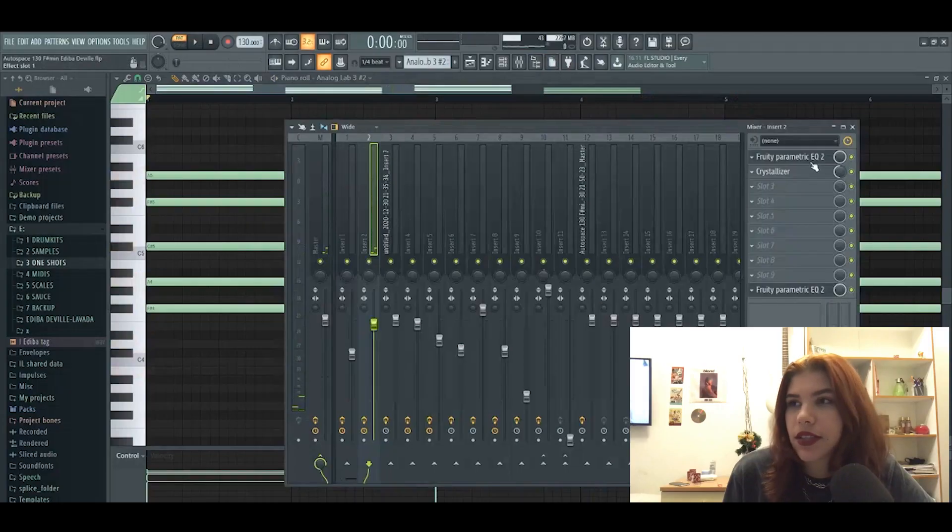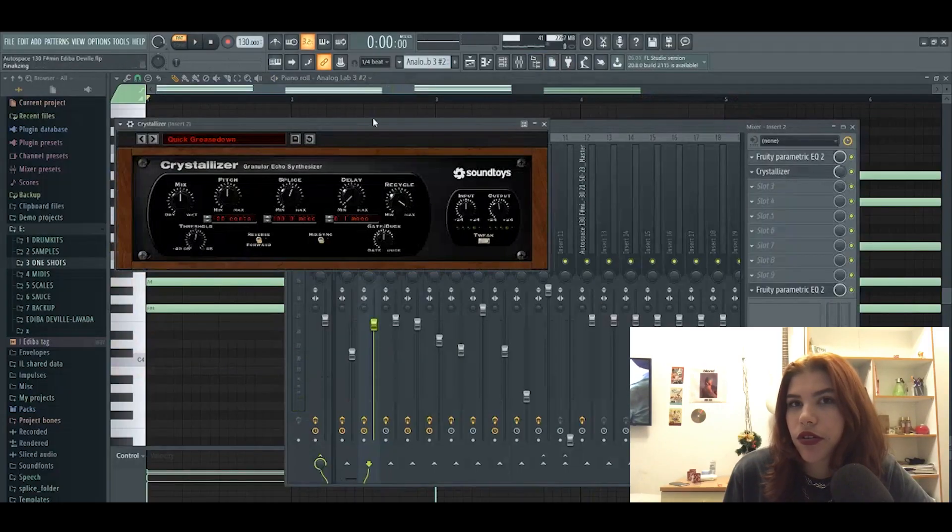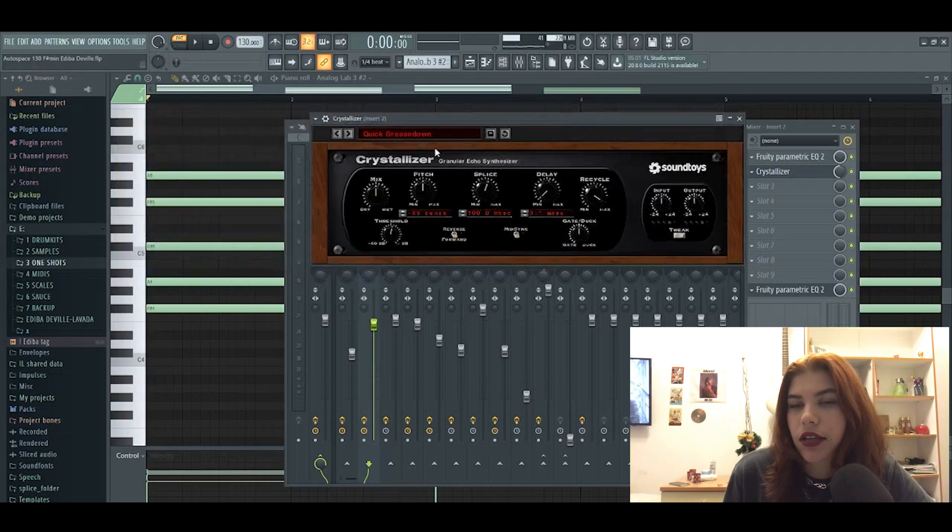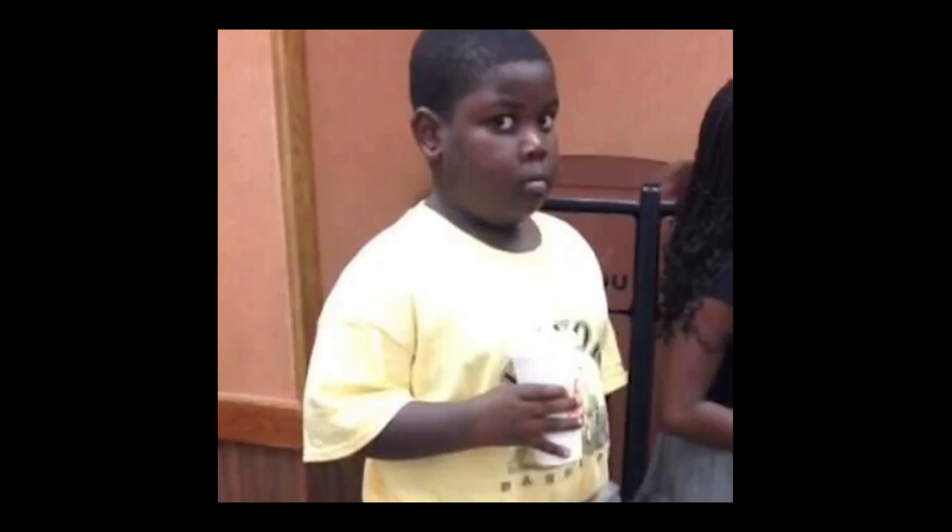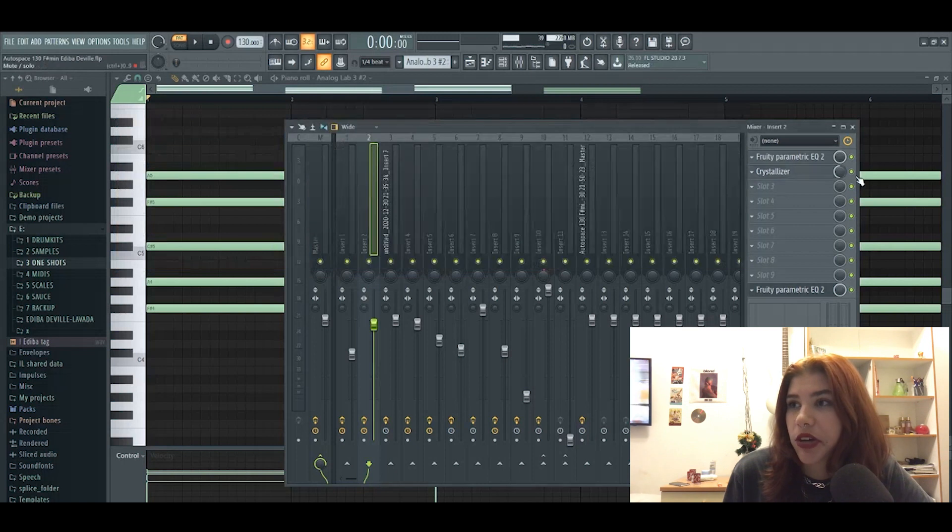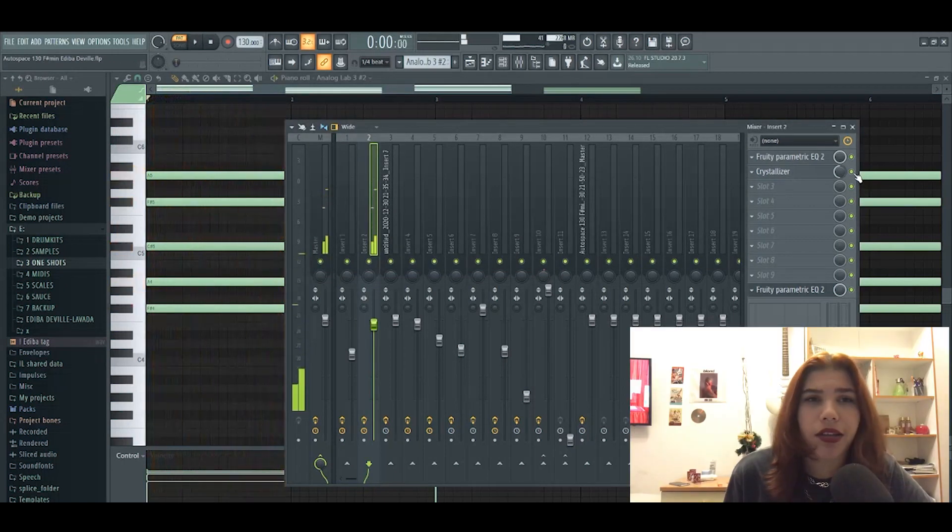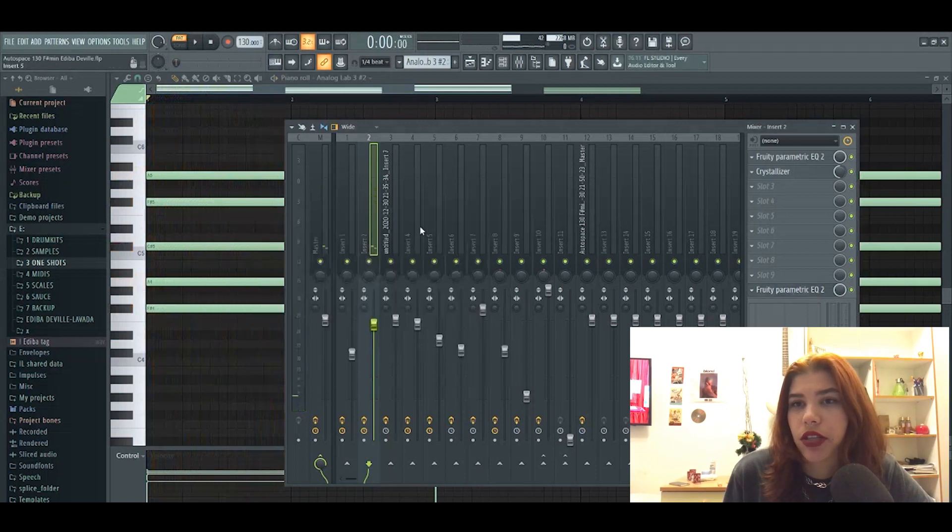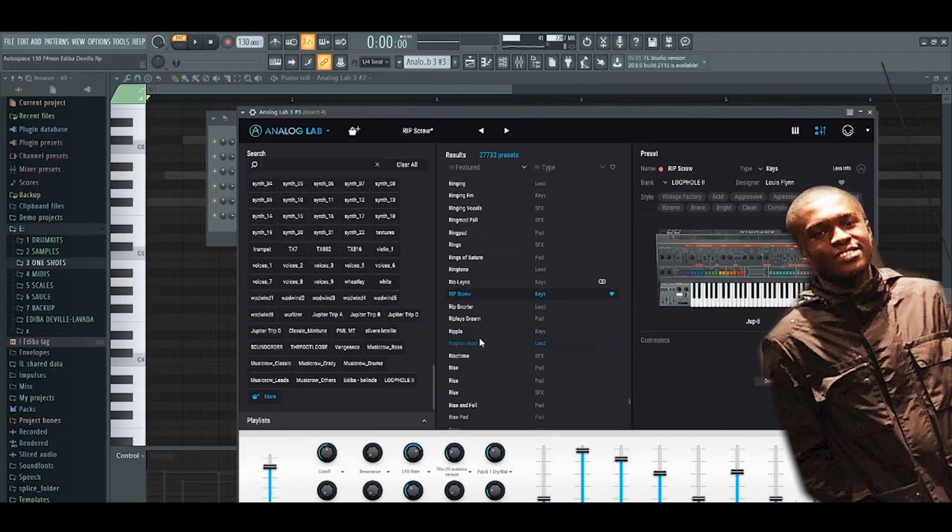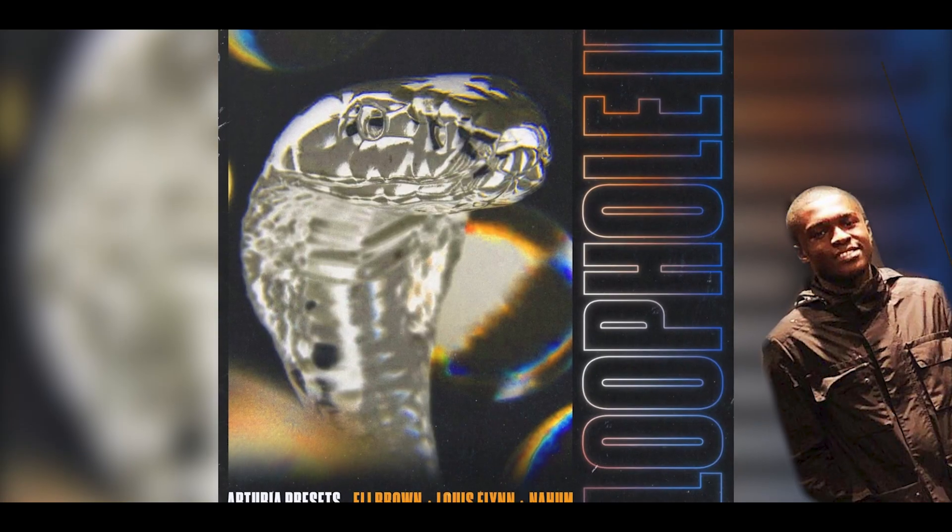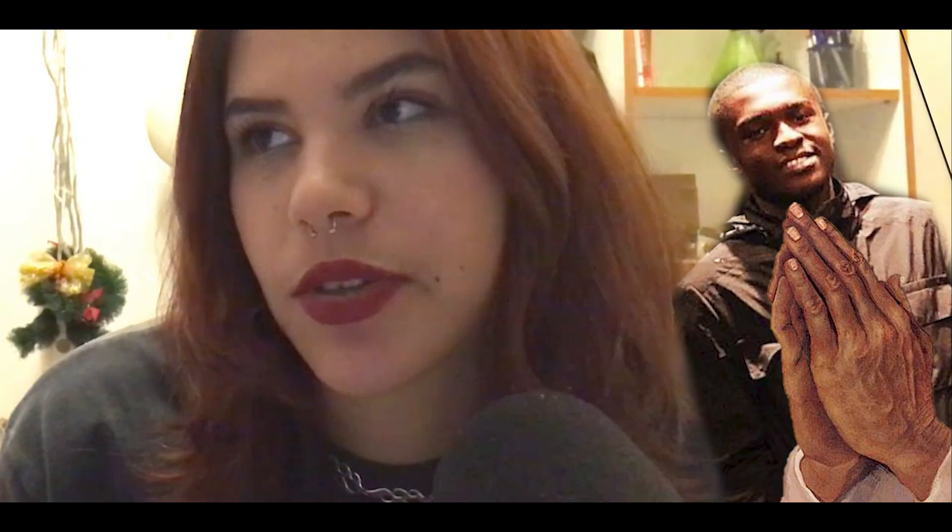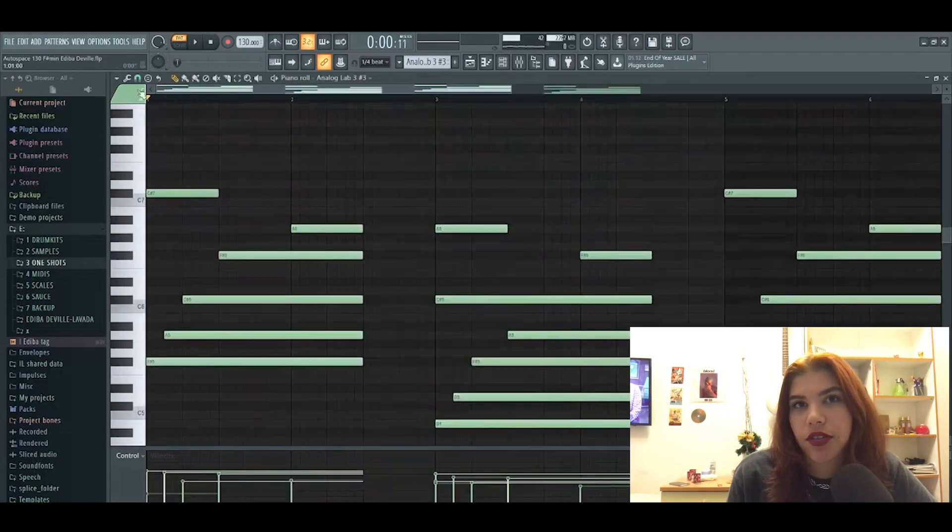Vibes. So on the effects I just have EQ to clean it up and I have another Crystallizer. I'm not sure what it does, we will hear now. Okay, some kind of ambience, I don't know, echo. And just another EQ to clean it even more up. Shout out to Eli, this is from Blue Coat to Analog Lab banks, and it's just copied from the first one.